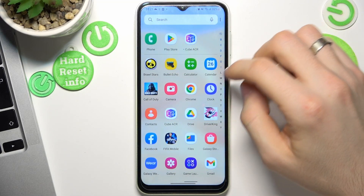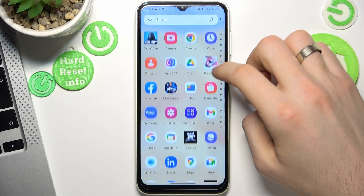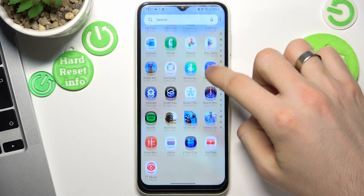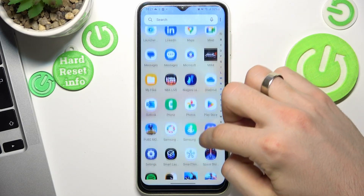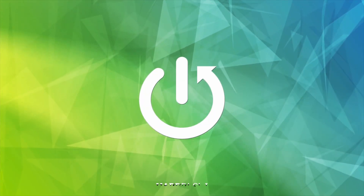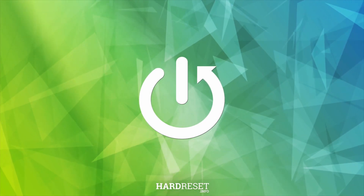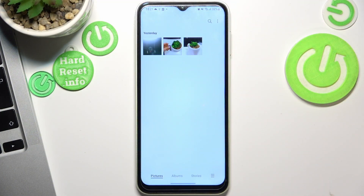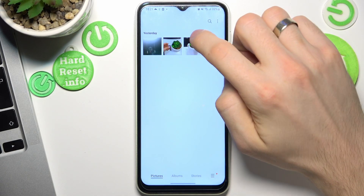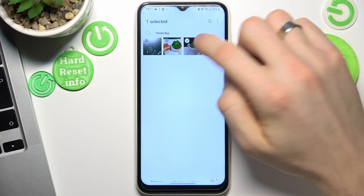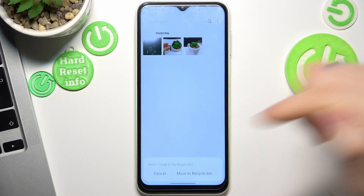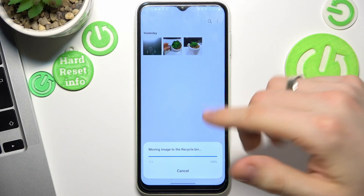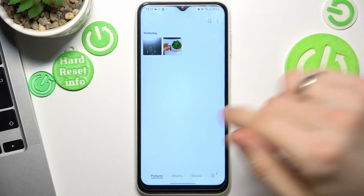Hi, welcome to the Hard Reset Info channel. The device in front of me is a Galaxy A14, as you can see. Now I can show you how to recover removed photos and videos from the recycle bin. First, I will remove a photo to demonstrate, so I have removed the photo and now...